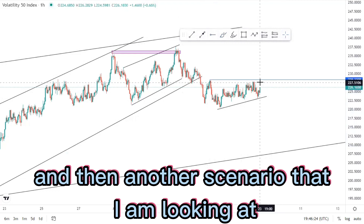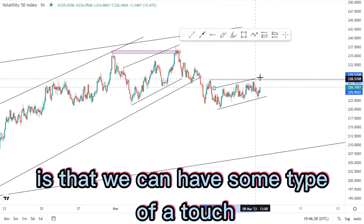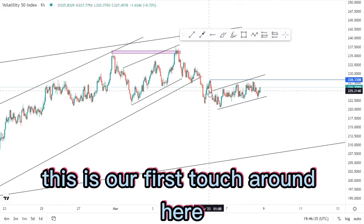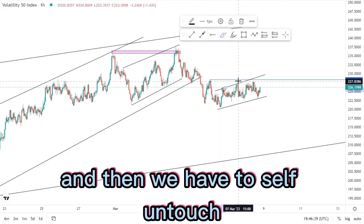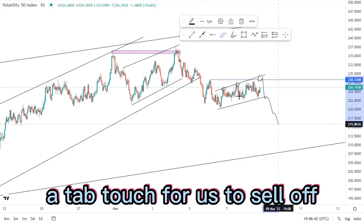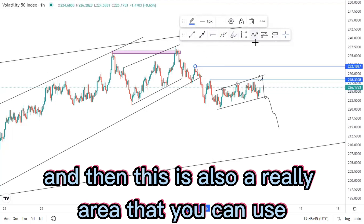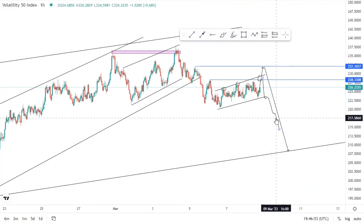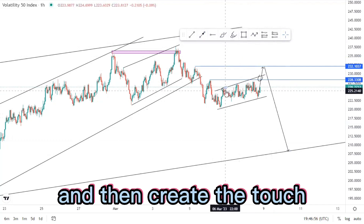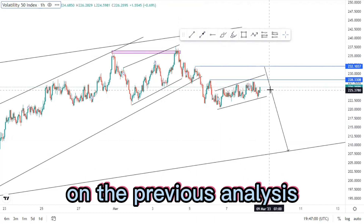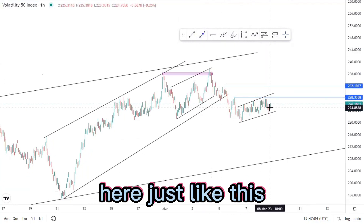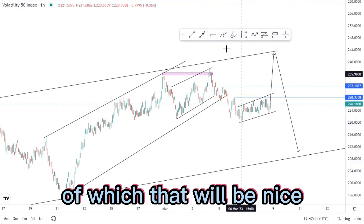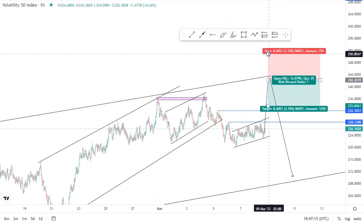Another scenario I'm looking at is that we can have some type of a touch around that point — we have two touches around this point, and then we can have a third touch for us to sell off. This is also a value area you can use because we can push to the upside and create the double top from there. Or initially we can go back and create the touch we were looking forward to seeing on the previous analysis, creating the third touch and selling off from the top of the structure, protected by the outer structures.